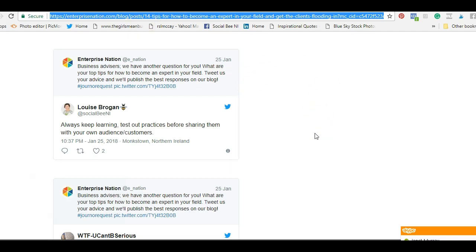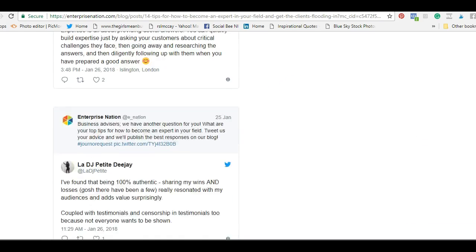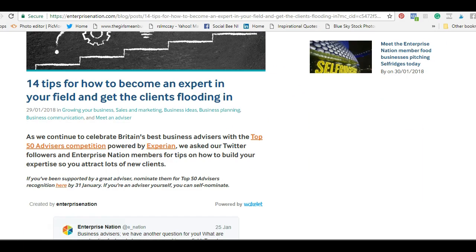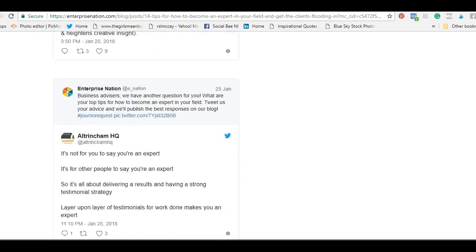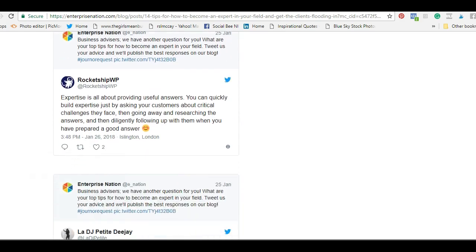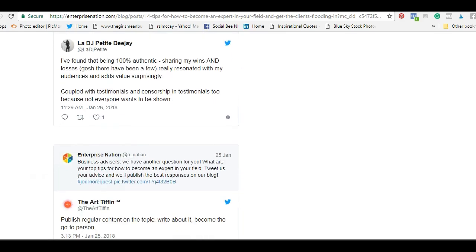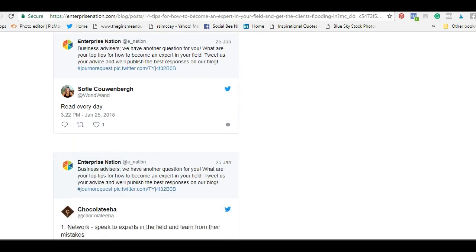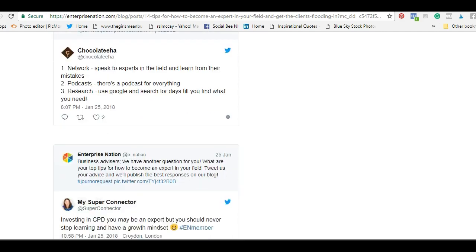Now let's go and get somebody else's URL. This was an article I got quoted in from Enterprise Nation: '14 Tips: How to Become an Expert in Your Field and Get Your Clients Flooding In.' Always a good one to look out for — they ask for input all the time on Facebook.